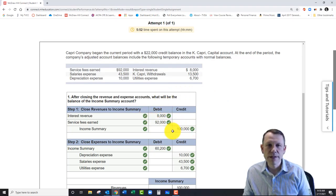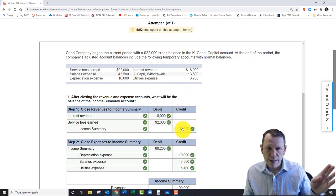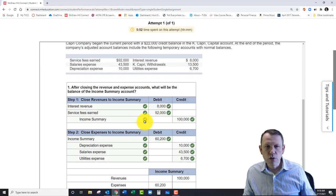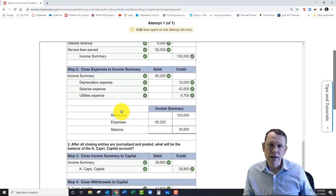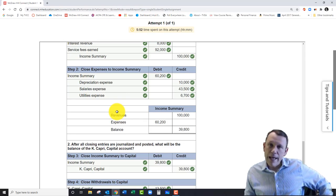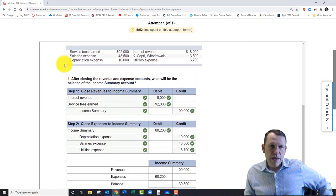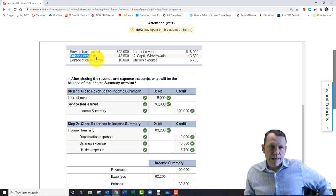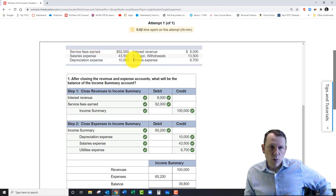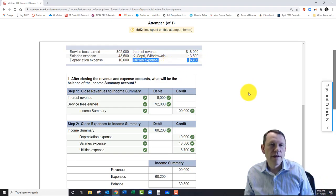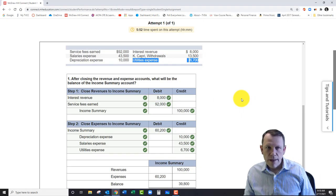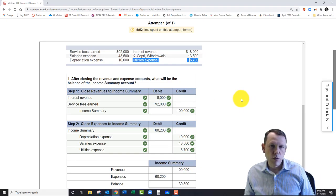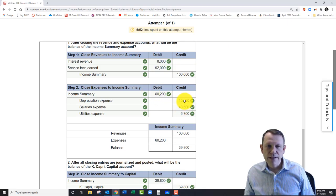We're going to park this hundred thousand dollars worth of revenue in the income summary account in step one. Step two, we do the same thing for expense accounts, but the expense accounts are a little different because they are debit balance accounts normally. So we have our expenses here, these one, two over on the left, and one down here on the bottom.